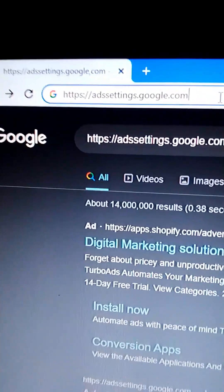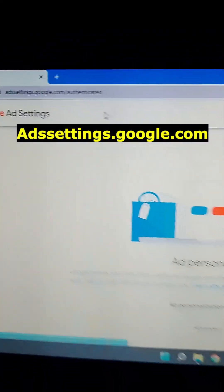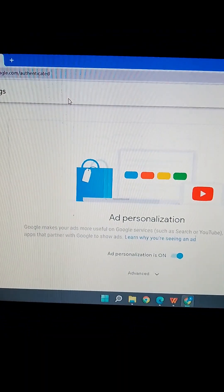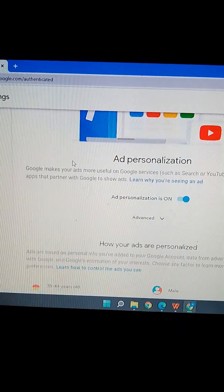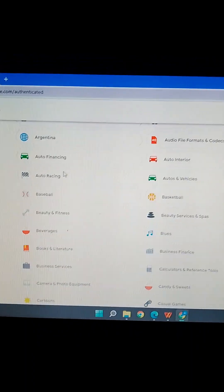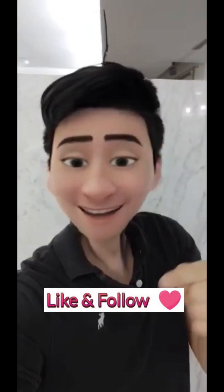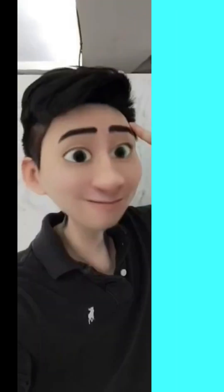Do you want to know how you can edit your Google Ads settings? First of all, go to the Google search bar and paste this link there. You have arrived at the Google settings section — now scroll down and edit whatever you want.